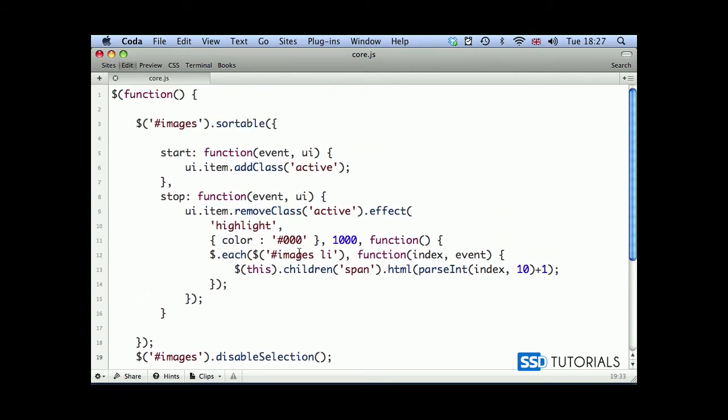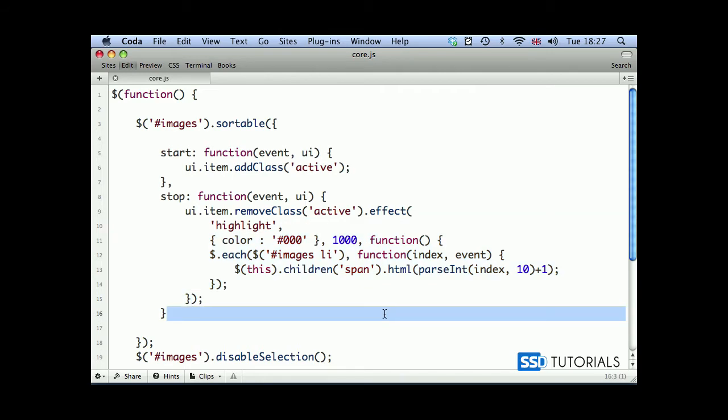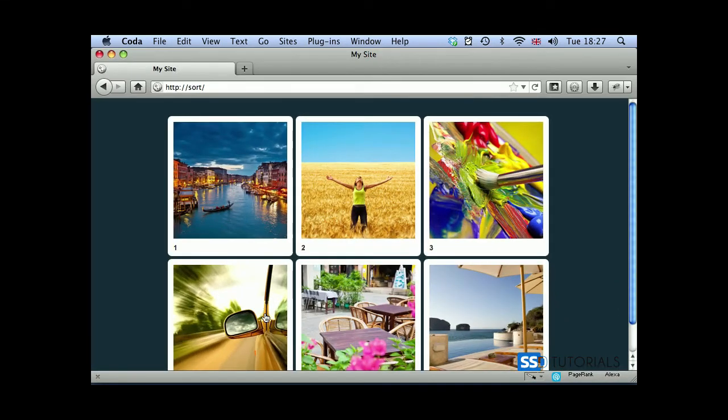Let me just check if I haven't made any errors here, any mistakes. Okay, we have effect, effect, which is finishing here. Okay, this belongs to that. Yeah, seems fine.